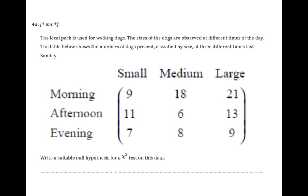So here we are going to do some chi-squared testing and use our TI-Inspire to help us get the right answers. So I'll read the question here. Okay, so straight away we have a null hypothesis.